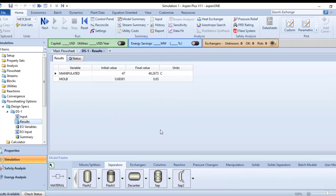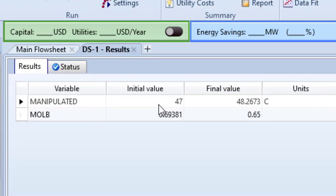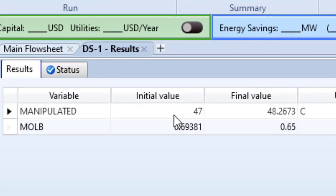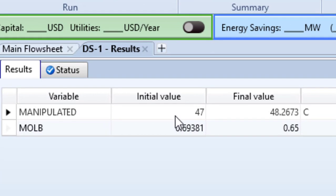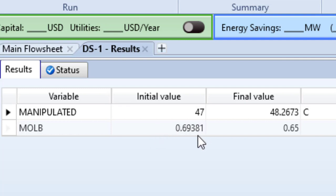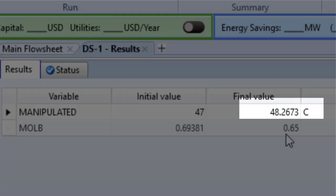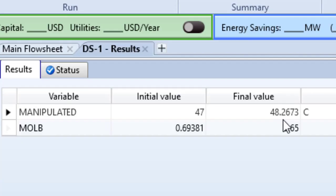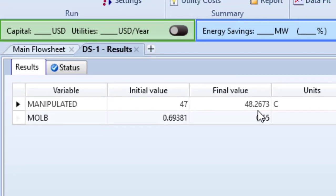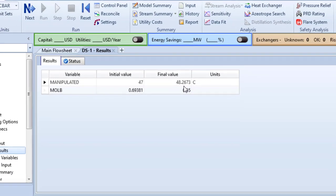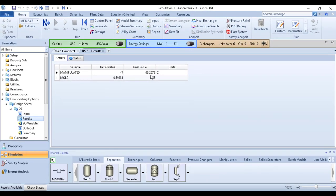When we initially had 47 degrees Celsius, the mole fraction of benzene in the vapor phase was 0.69381. But to get the desired value of 0.65, Aspen Plus tells us the temperature should be 48.2673 or 48.3 degrees Celsius. So in this way we have calculated the temperature.